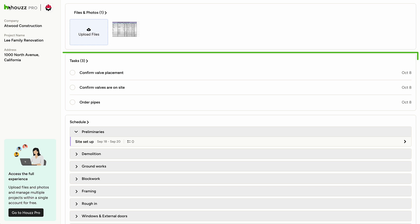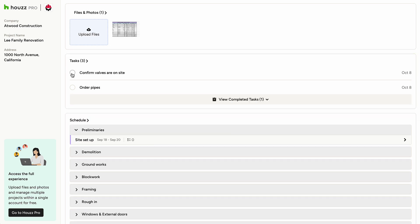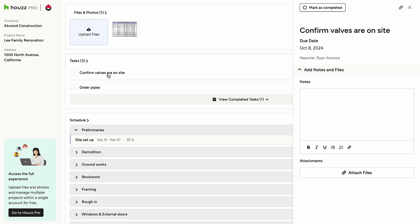In the tasks section, you can view tasks assigned to you, mark them as done, and add notes or photos. If you choose to create an account, you can also create new tasks.